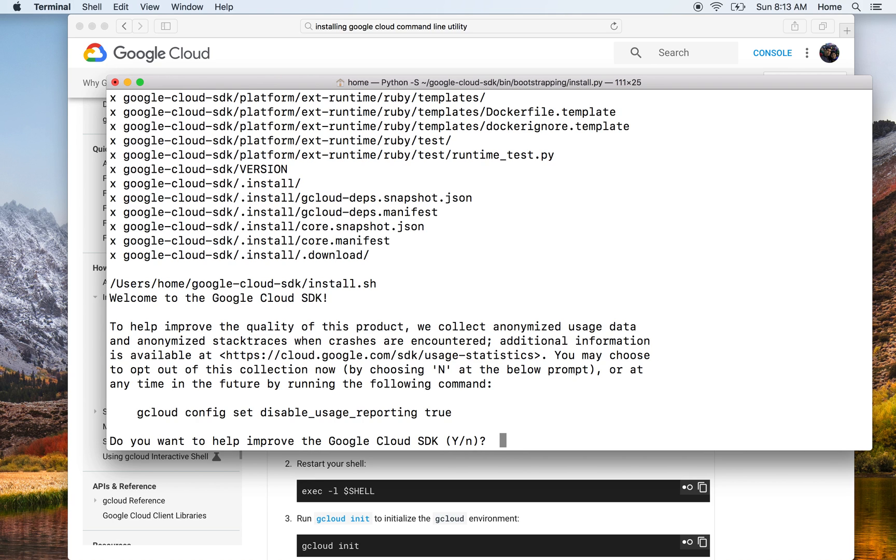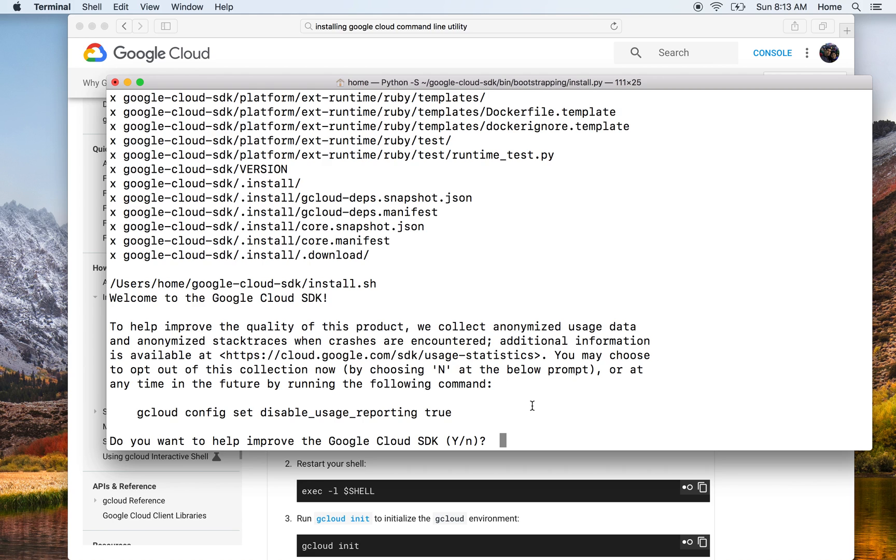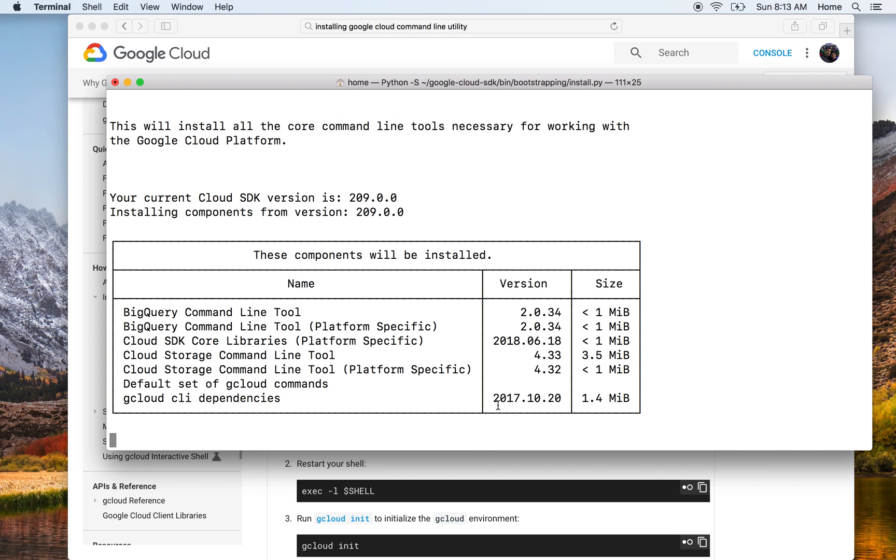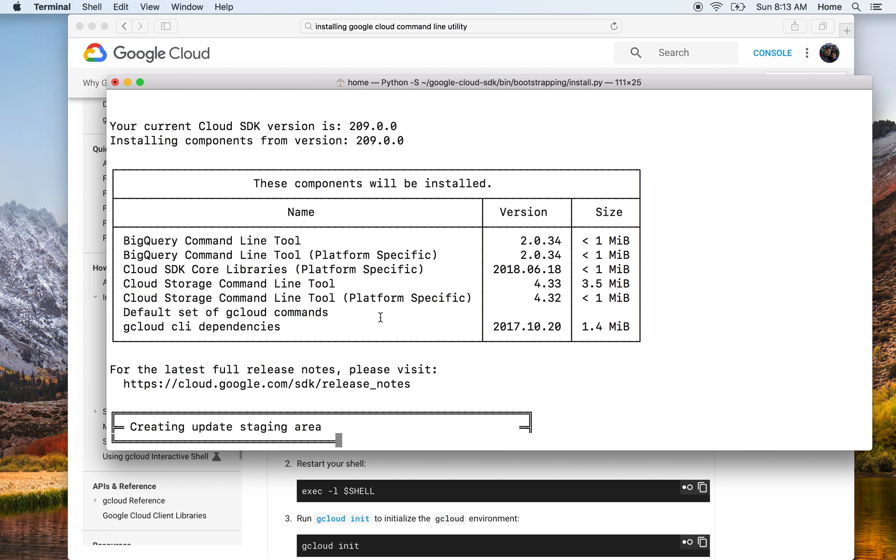It's now asking me if I want to help improve the Google Cloud SDK. What this basically means is it will send some usage statistics to Google Cloud in an anonymized way which Google can use to help improve the gcloud utility in general. I'll just press no and move on for now.